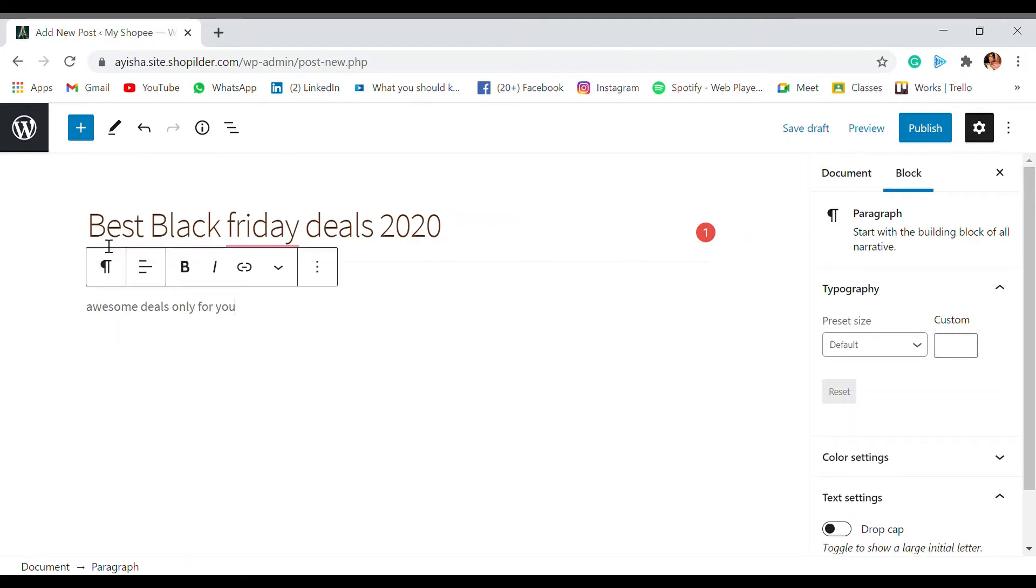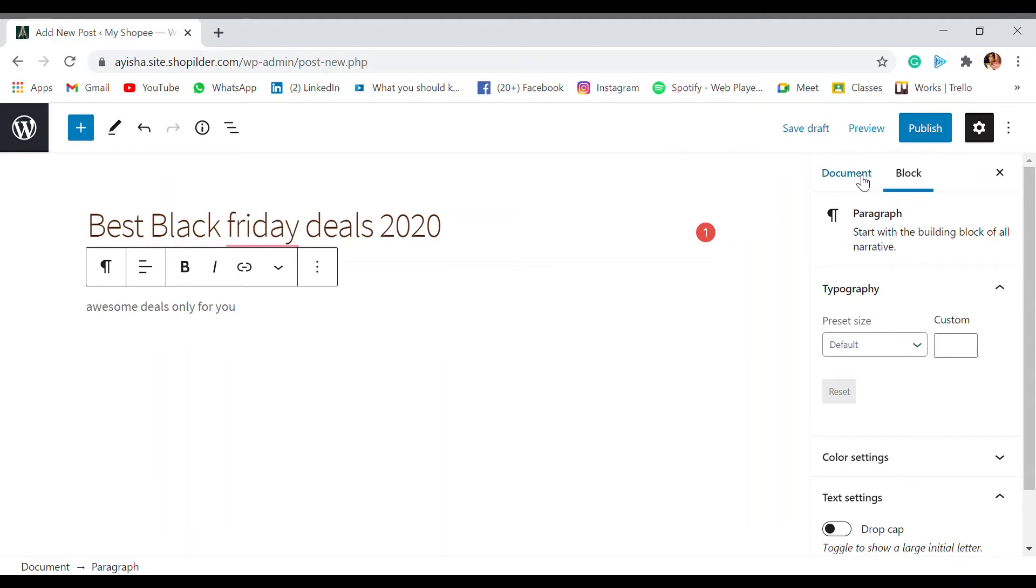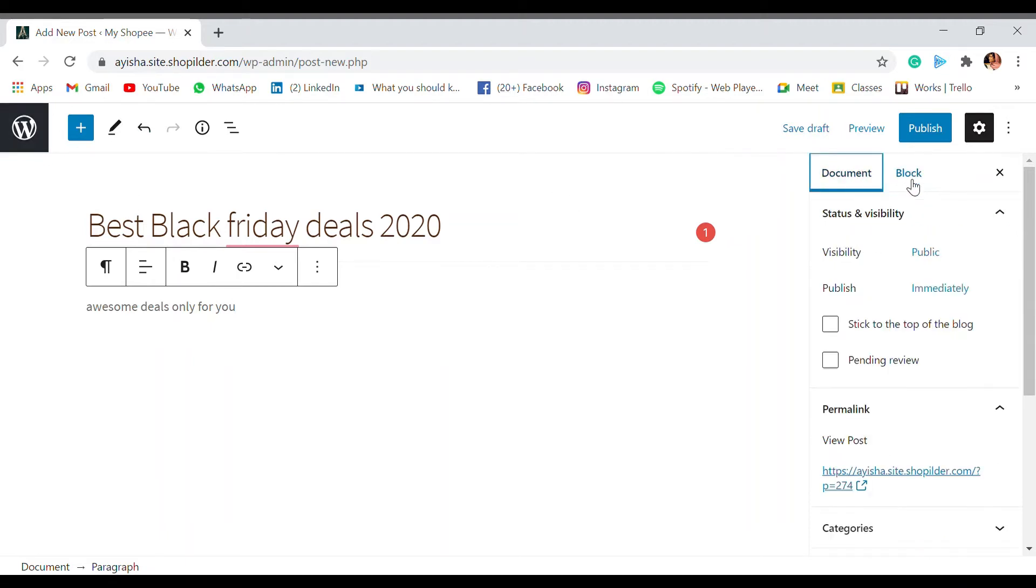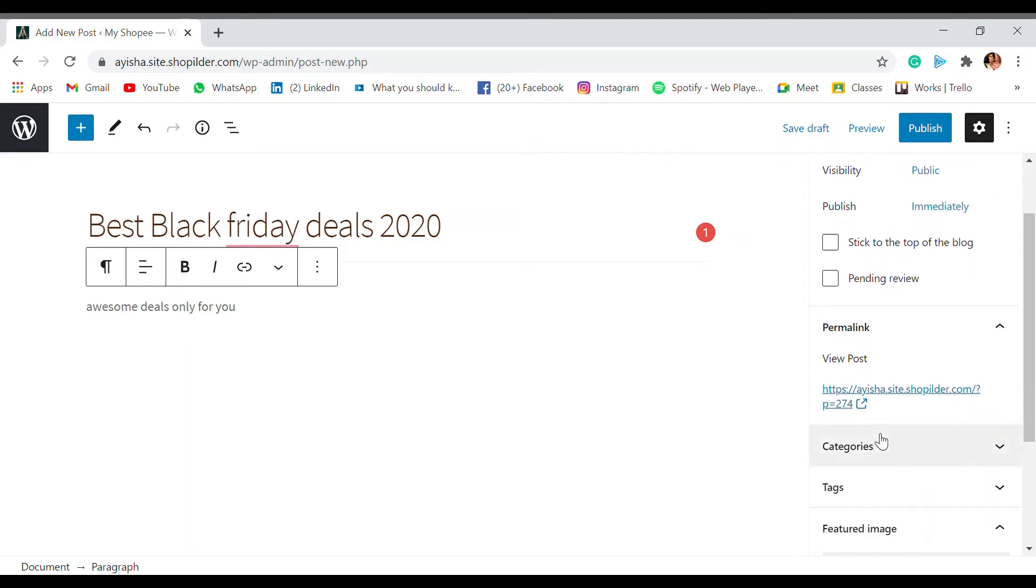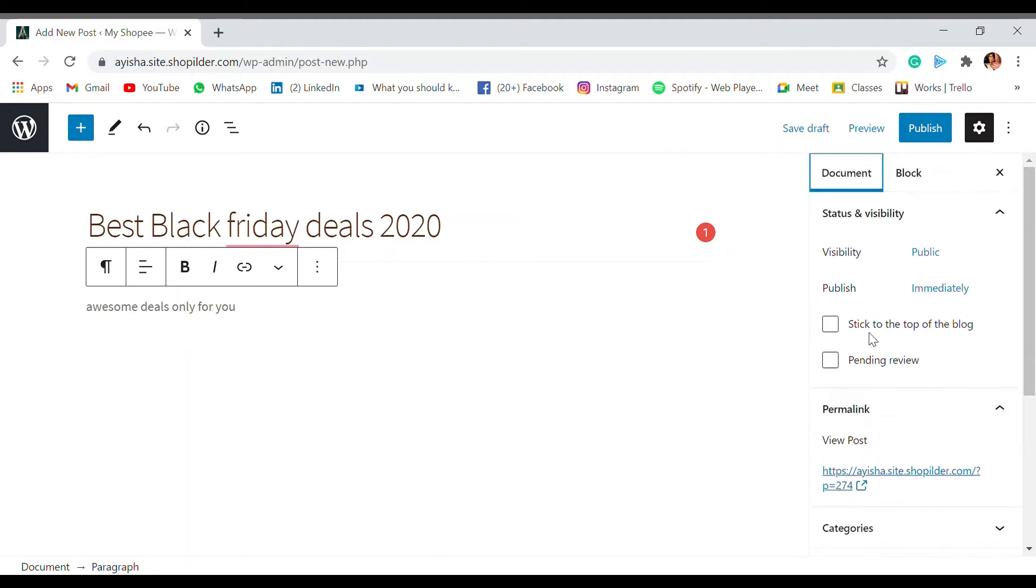So this post is ready to be posted. As you can see, when you go to Document, there is a permalink option over here. So now the post is basically the domain and a name which is p equals 274. This is the address of this website. So this is what it is saved in the domain. When we publish it, when you click on to the publish, let's see.